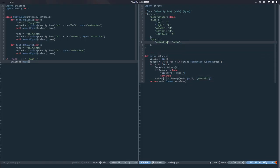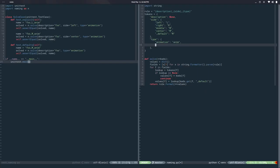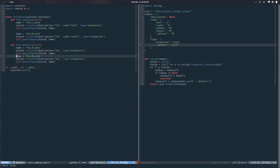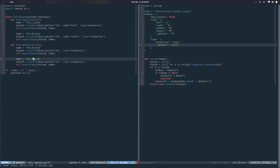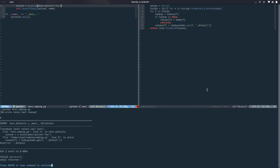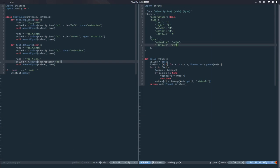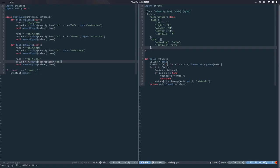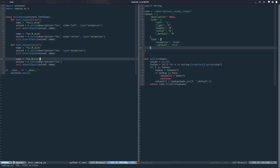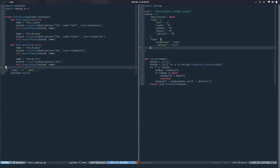Let's also give animation a default value, just for the sake of argument. After fixing a small typo, it's working. So we have default arguments.